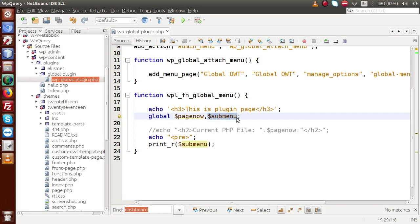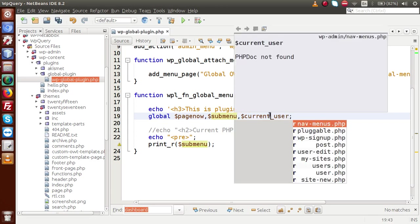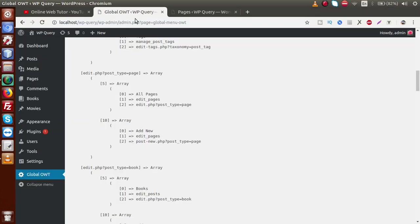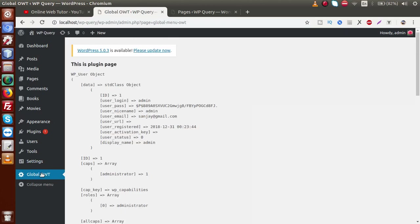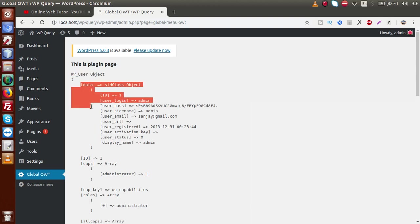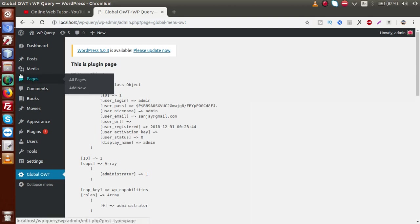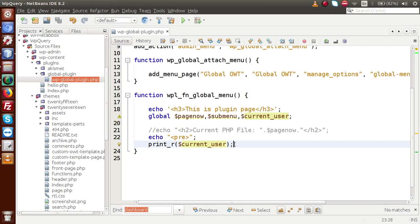Next we need to understand the `$current_user` global parameter. If I copy this variable and declare it — replacing `$submenu` with `$current_user` — save this file, go to the administrator panel, and click on Global OWT, this gives us the detail of the currently logged-in user. This is a `WP_User` object, and inside this object we have a `data` object containing all the values relating to our currently logged-in user.